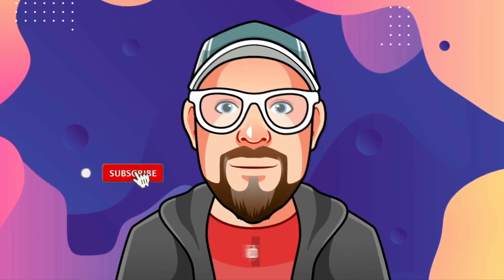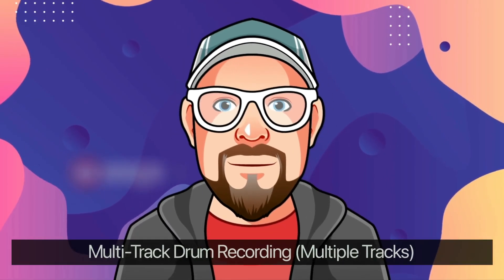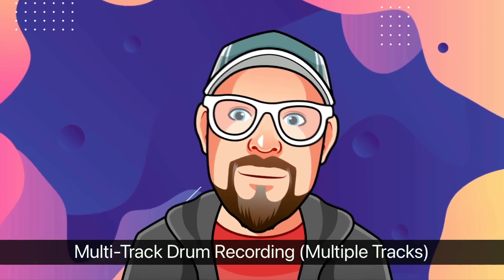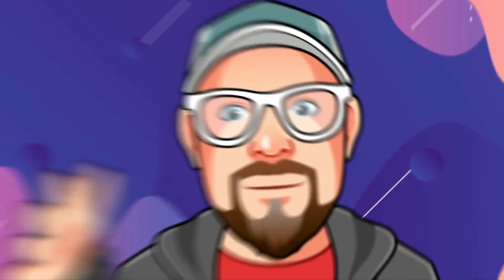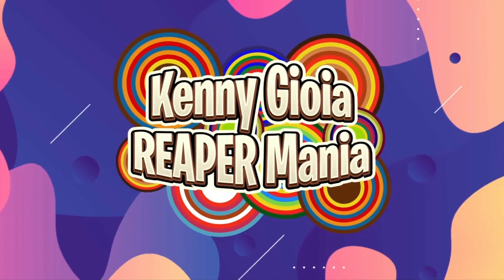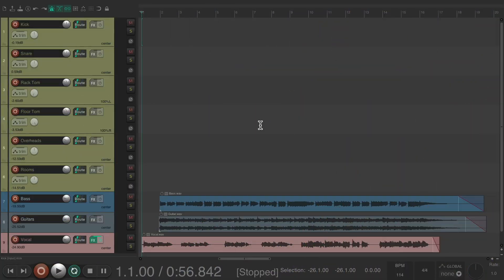Hi, I'm Kenny Gioia. Welcome to another one of my tutorials. In this video I want to show you how to create a multi-track drum recording using multiple tracks in Reaper. In a previous video I showed you how to do this using one track recording all the drums to it and then bussing it out to others for mixing and processing.